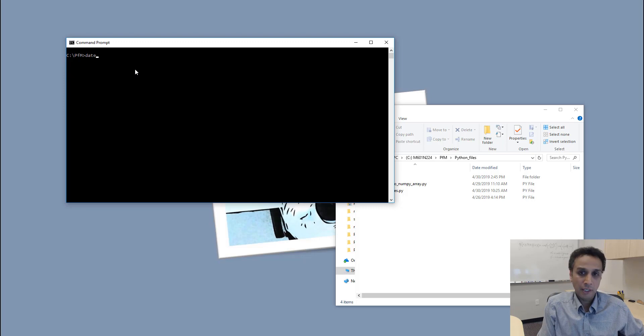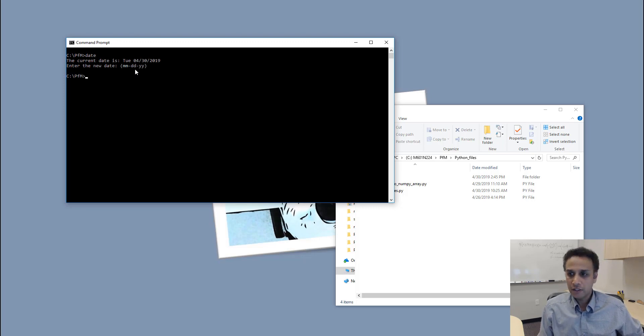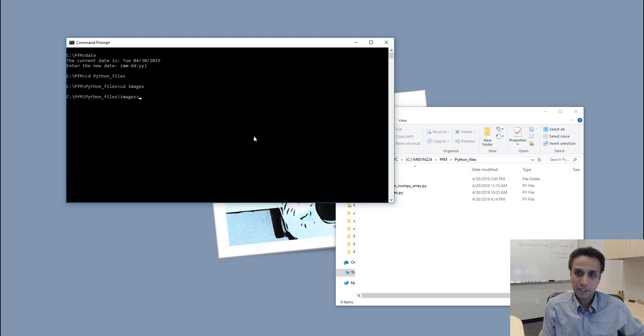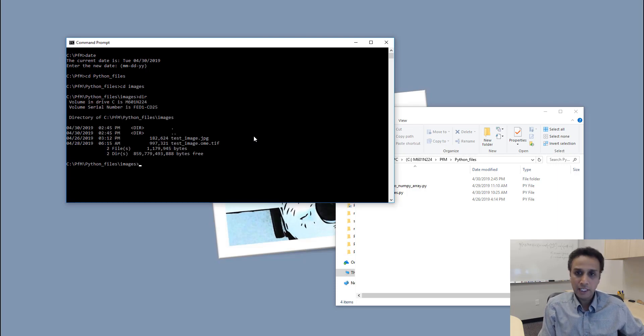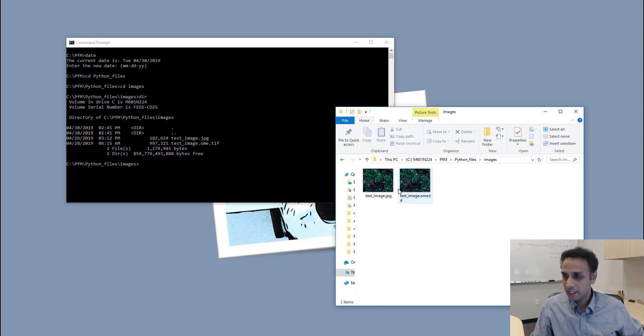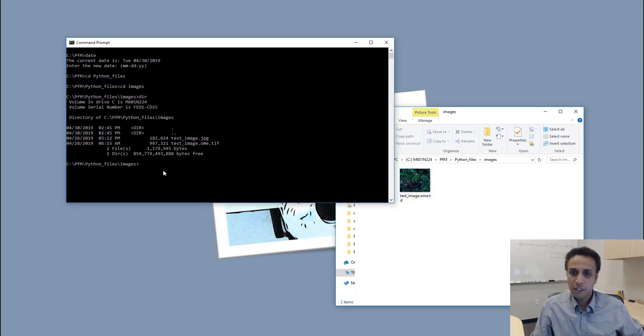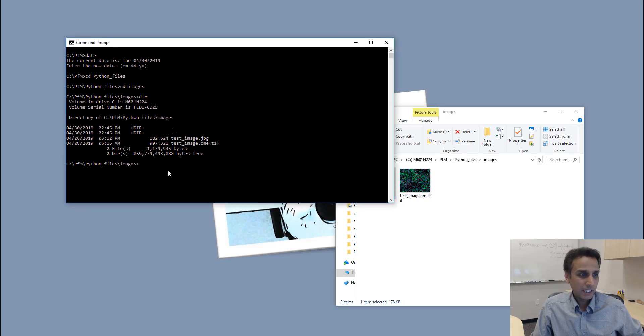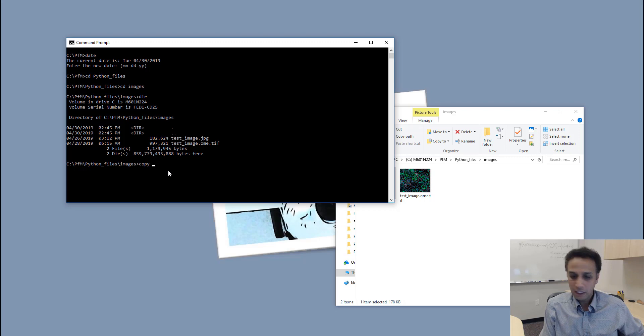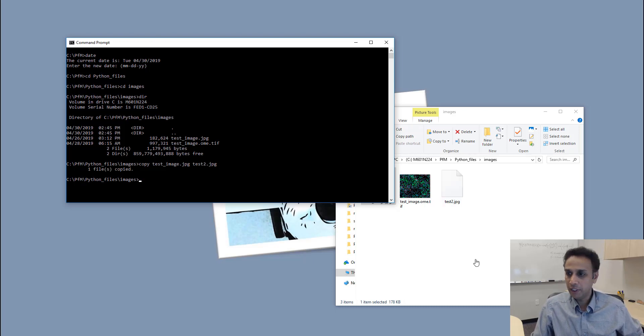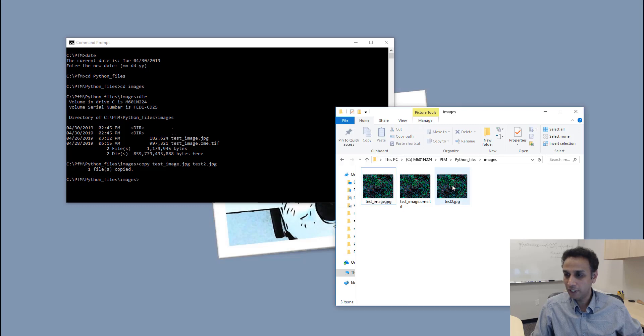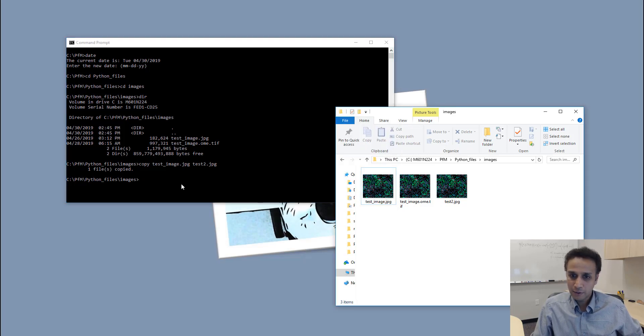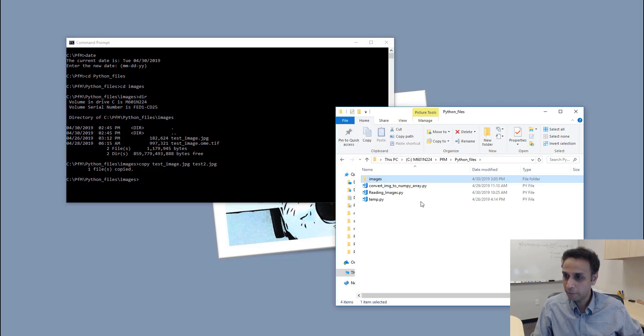We already learned about DIR, CD, and CLS clears the screen. You can just type DATE—it's going to give you your current date. You can copy something. Let's go into Python files and images. If you look, I have a couple of images. In Windows you just click here, control C, control V, it creates a copy. But from command prompt you can say COPY, which file do you want to copy—test image—and what file name do you want to copy it to—test2.jpg. That copies your file. If you want to delete, the command is DEL, so you can go ahead and delete that.